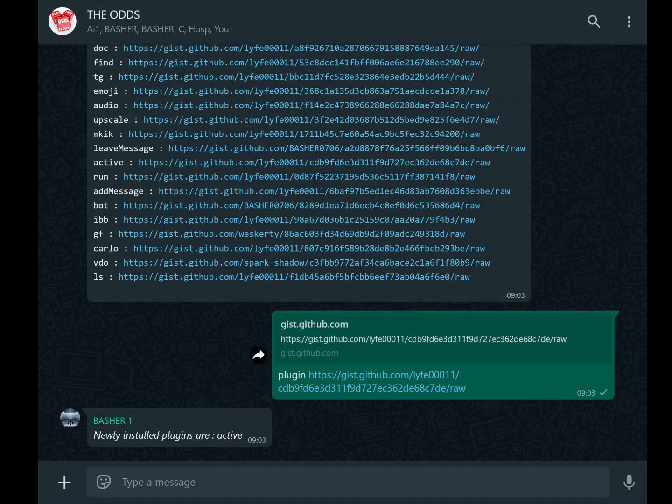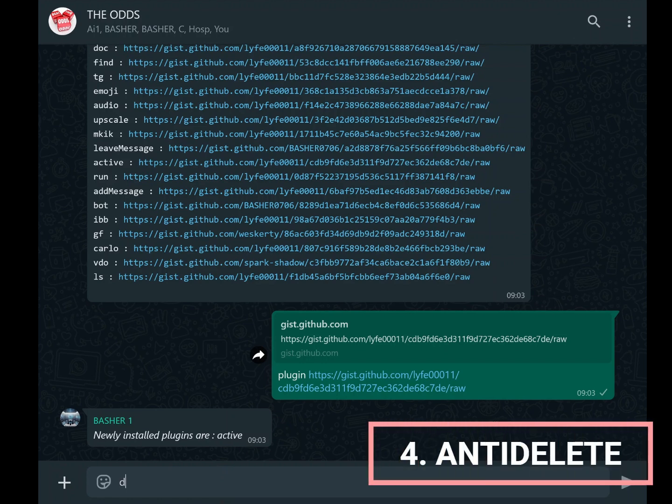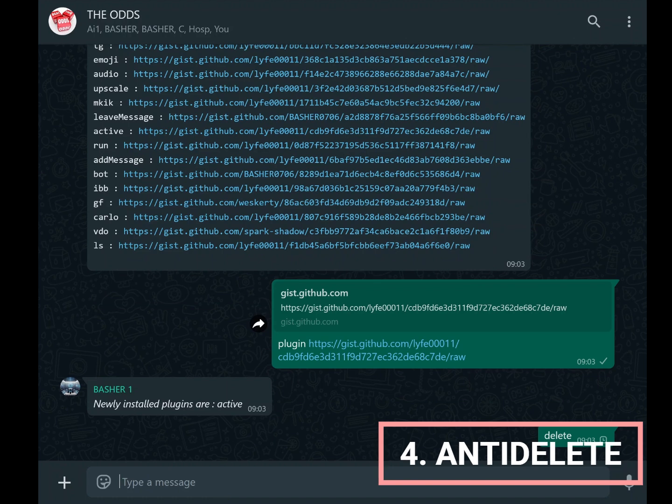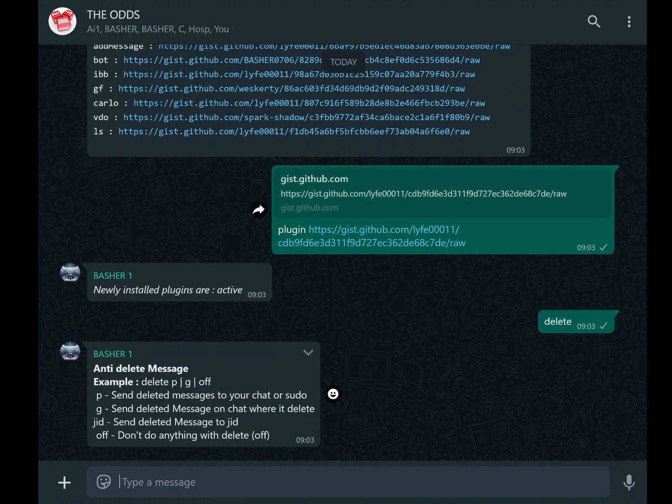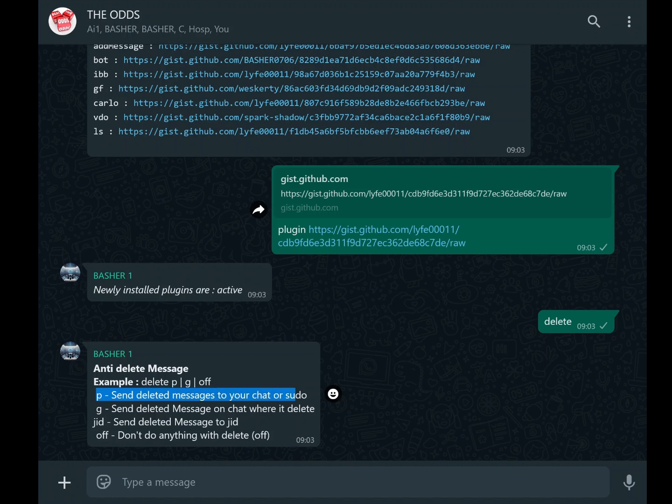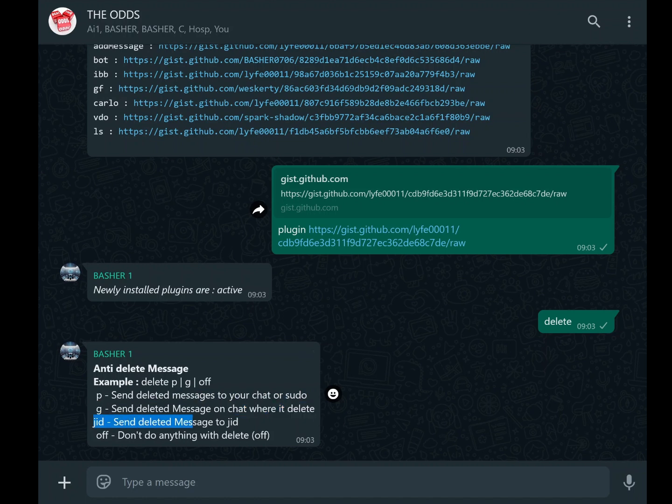Another feature worth customizing is the anti-delete setting. This functionality lets you recover messages or media that others delete. It's particularly useful in group chats, where deleted messages might contain important information. You can configure this feature in four ways: P sends deleted messages to your private chat or sudo account, G sends deleted messages to the group chat where they were originally deleted, JID sends deleted messages to a specific chat of your choice.